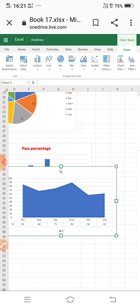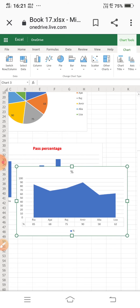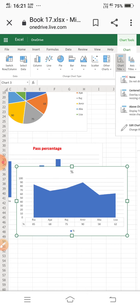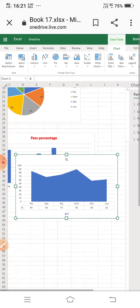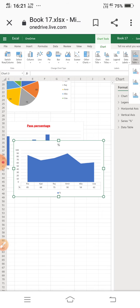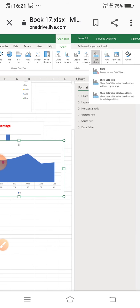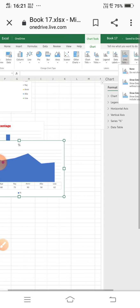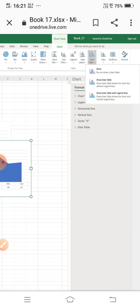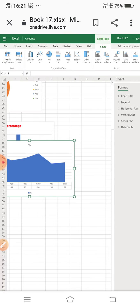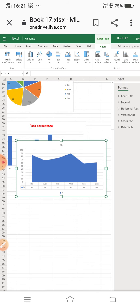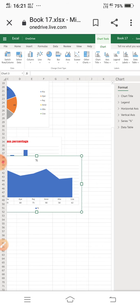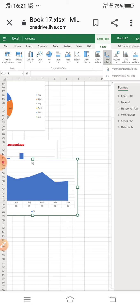Next is the area chart. The data table is also showing here since it was already enabled. I am going to the option 'Show Data Table with Legend Keys', and now all data is displayed clearly in the area chart.